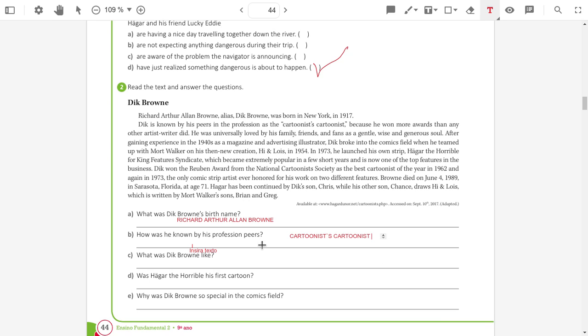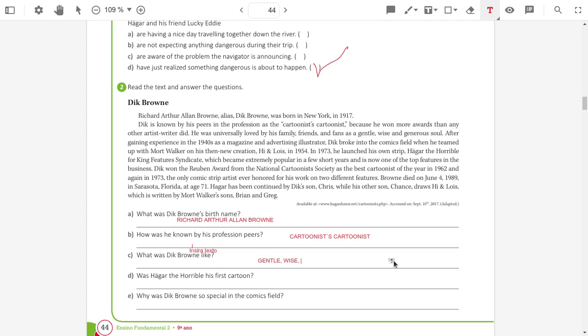What was Dick Brown like? Which adjectives did they use to describe him? He was gentle. He was wise. And generous.